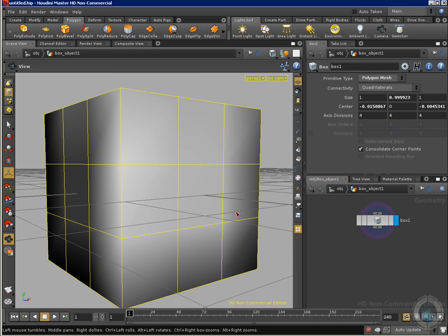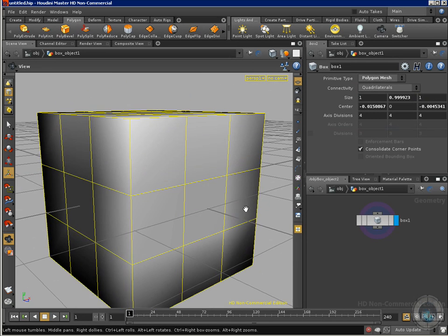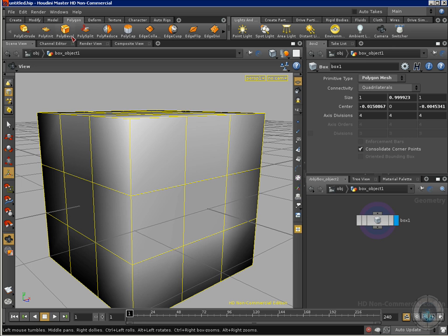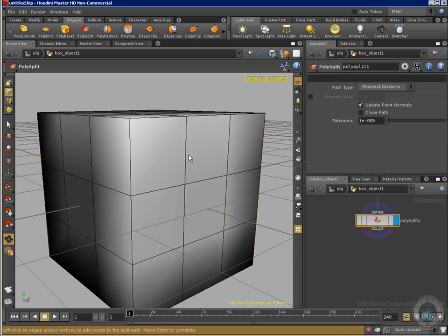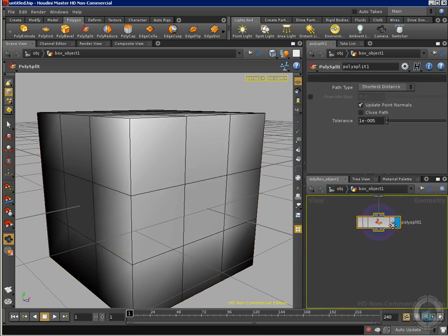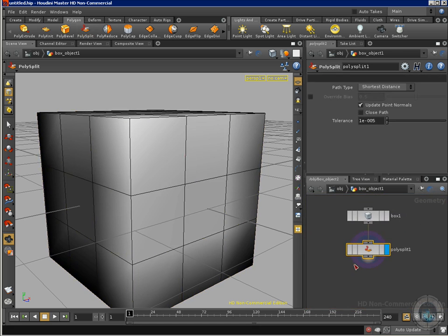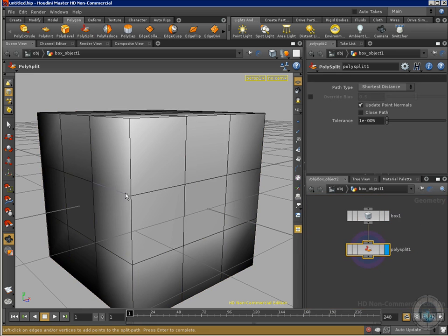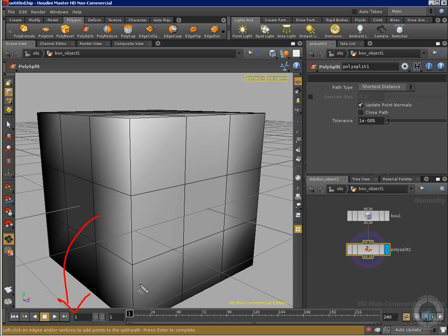So first thing is that we don't need to select a specific polygon in order to cut our polygons. What I can do is just click here in my polysplit tool, I am going to create a new node called polysplit number one and remember we have our advice here. Left click on an edge or vertices to add points and split the path.